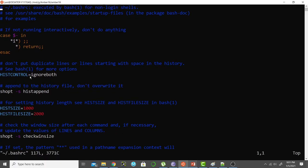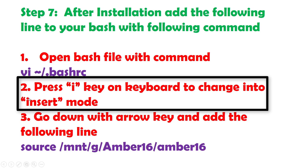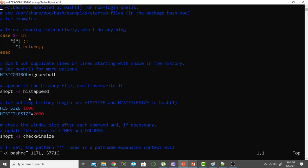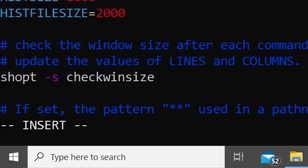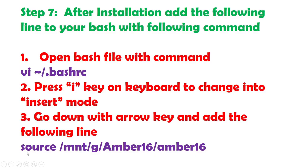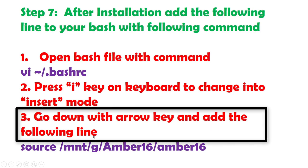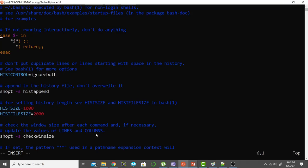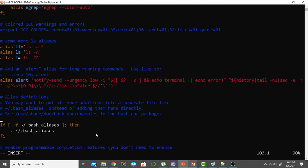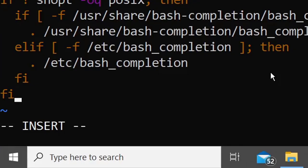I have opened my bash file. Press the i key on the keyboard to change into insert mode. Now it has changed to insert mode. Go down with the arrow key and add the following lines. Press Enter to start a new line, then write: # AMBER, and press Enter to start a new line.